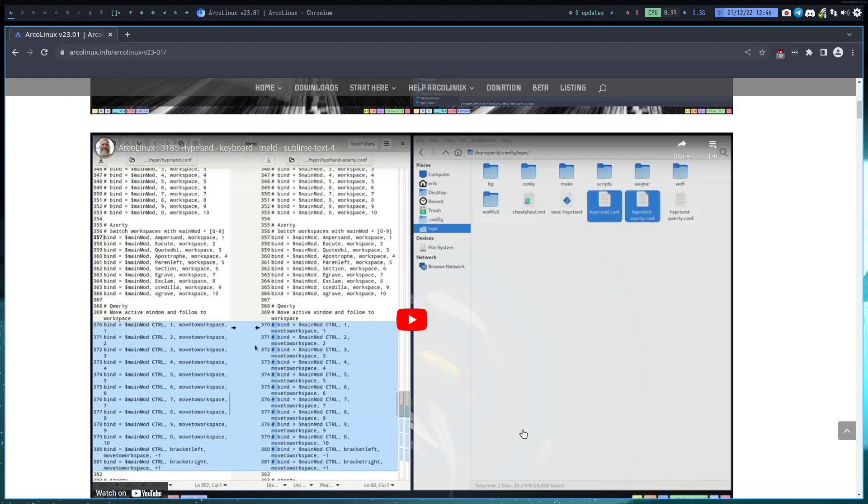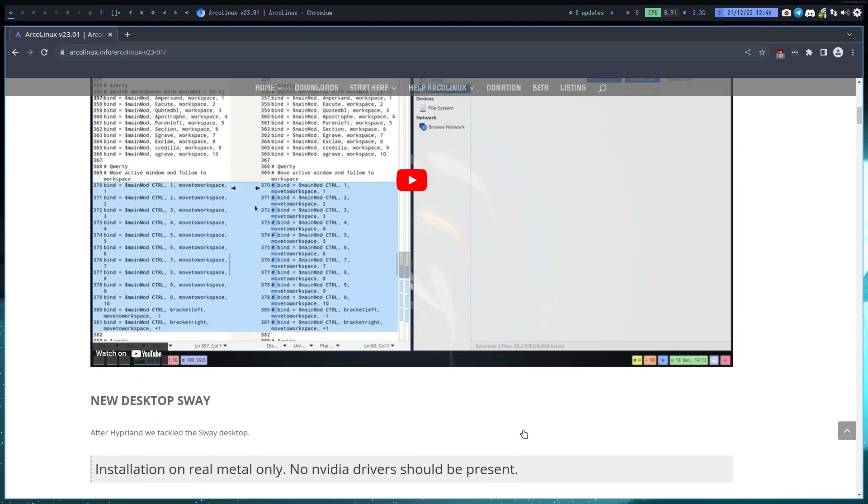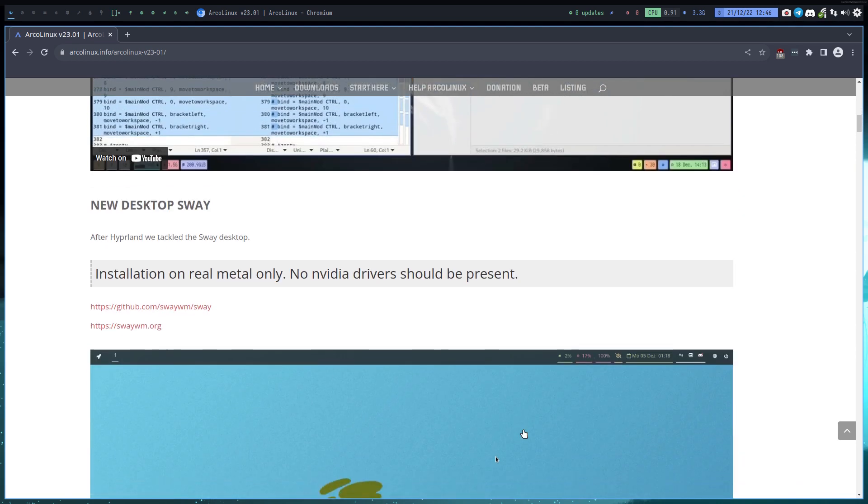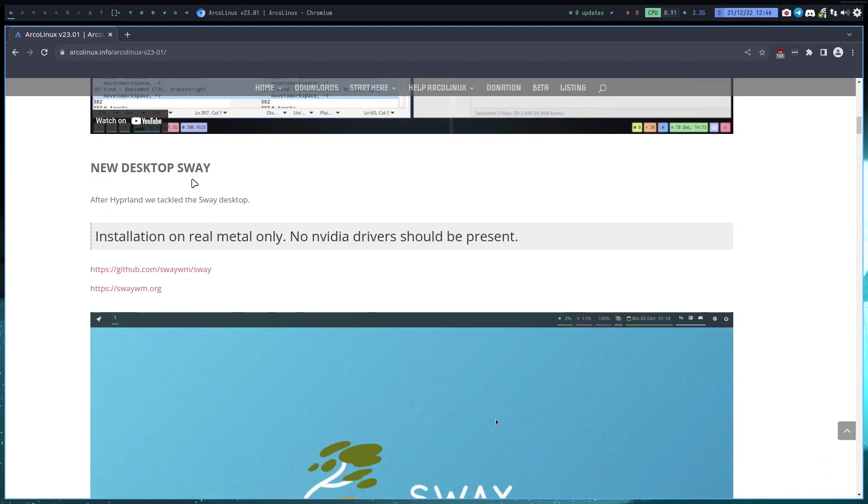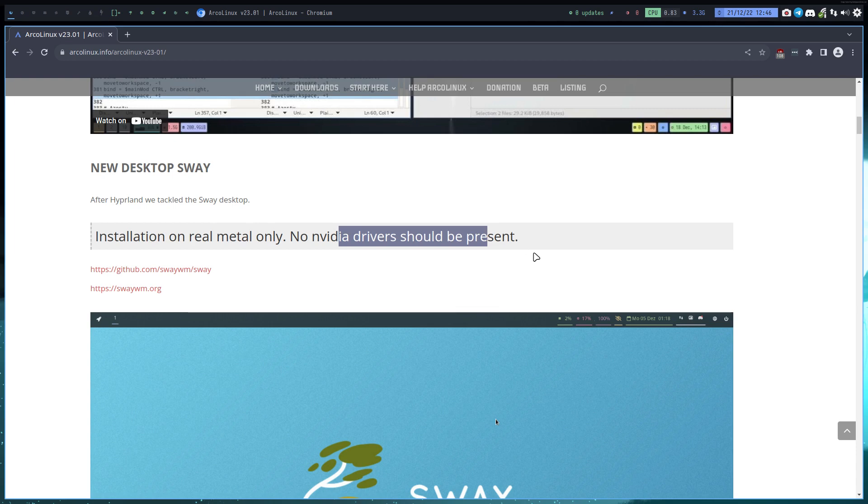The same here: Sway of course, real metal only, no NVIDIA drivers. Let that be clear. And the easiest way will always be the ArcoLinux B because that's all configured.